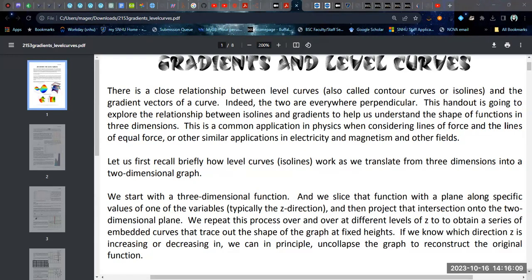These isolines are also things that you will typically encounter in a physics class. And so making this connection between the gradient and the level curve, or the gradient and the isoline, is going to be very useful to you not only in this class, but in other classes.